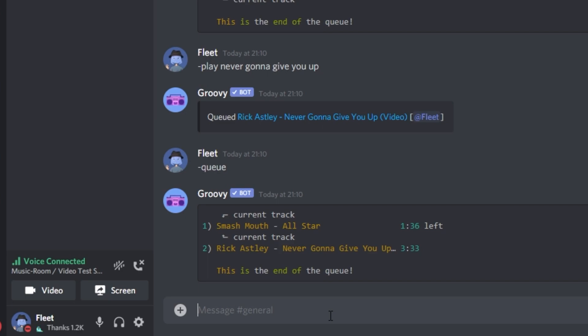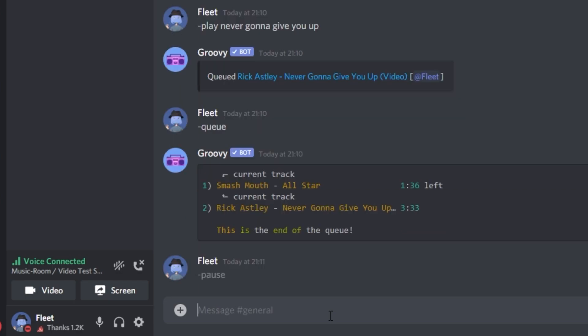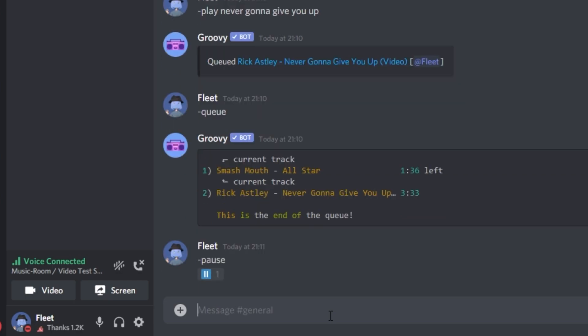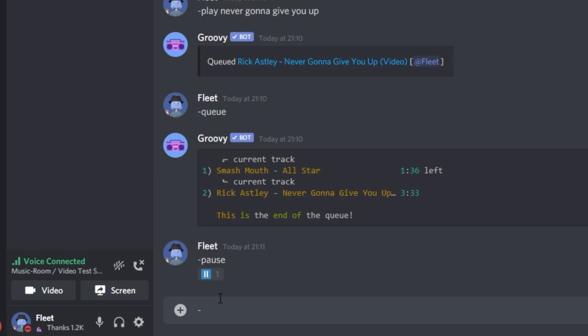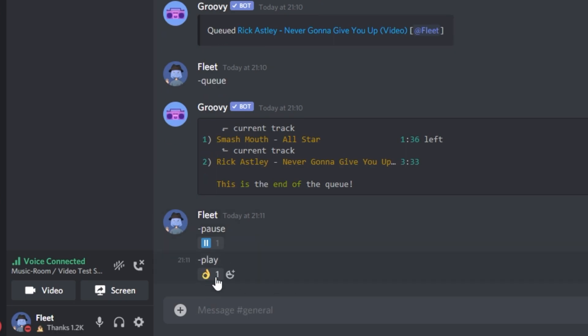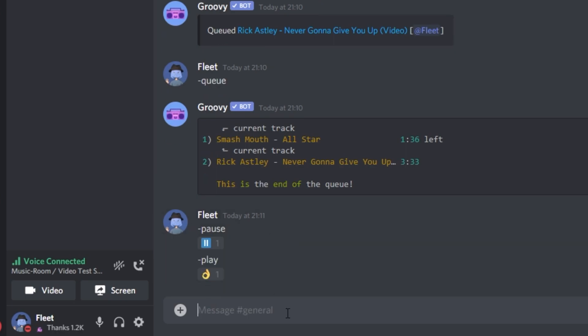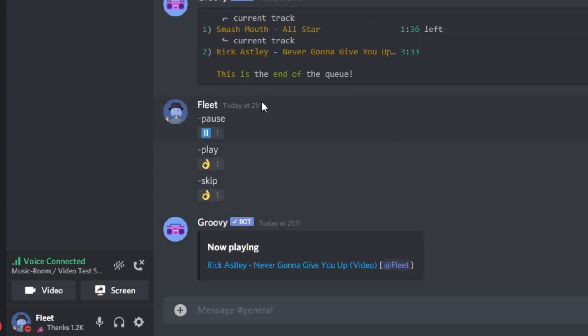So now I'm going to show you the pause command, the skip command, and the unpause. So you just do dash pause, and it pauses the music. As you can see, it's just added the emoji to it. Then you can do dash play, and then it will play the music again. Now you can do the skip command, which is just going to be dash skip. And this will skip to the next song in the queue. As you can see, it's now playing Never Gonna Give You Up.